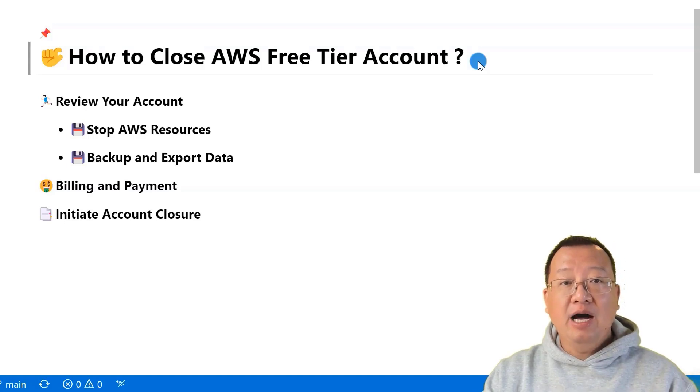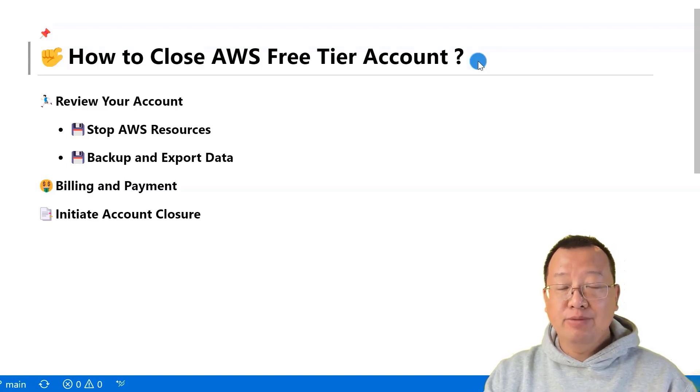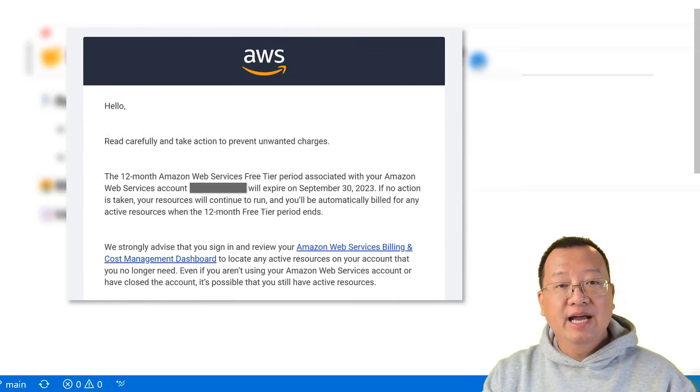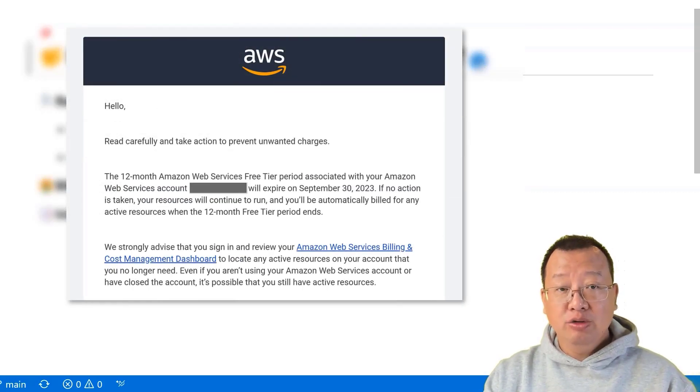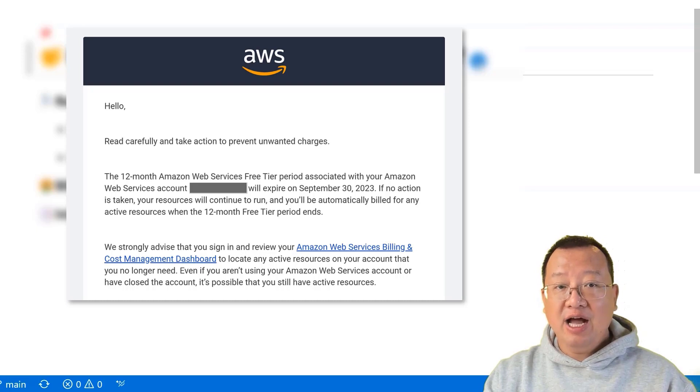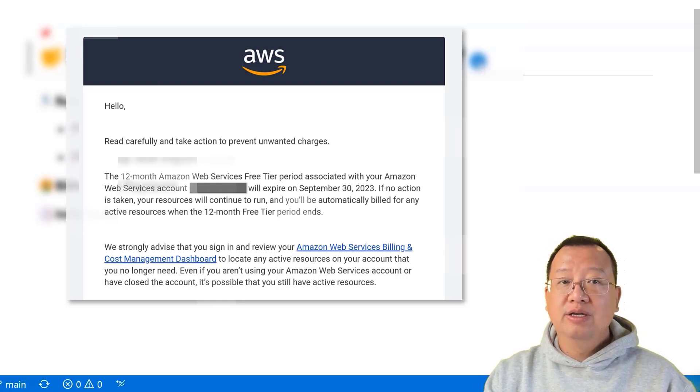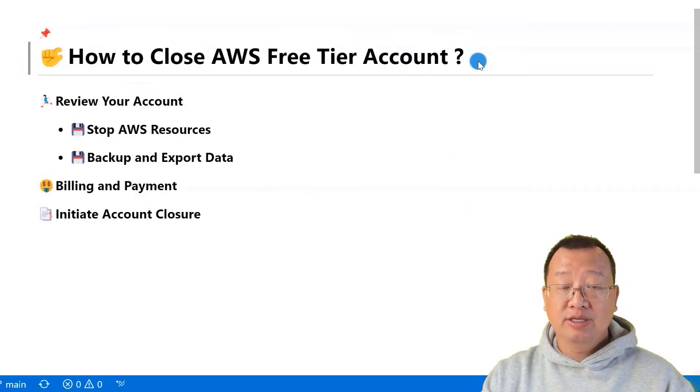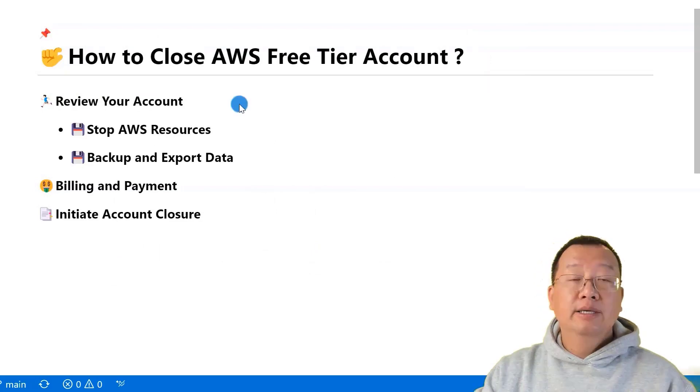This account was created back in September last year. Recently, I received an email from AWS notifying me my free tier account will expire soon. I will do the three steps to close the account to save my money.